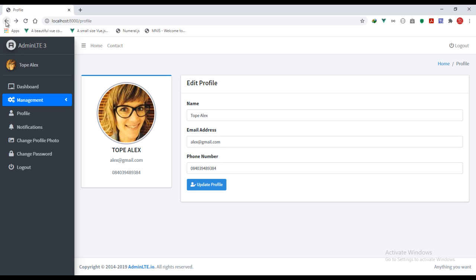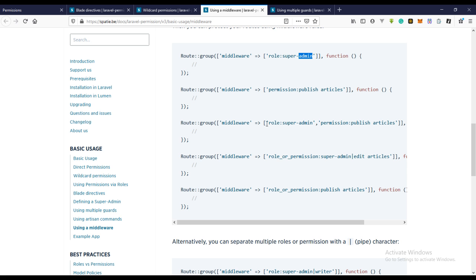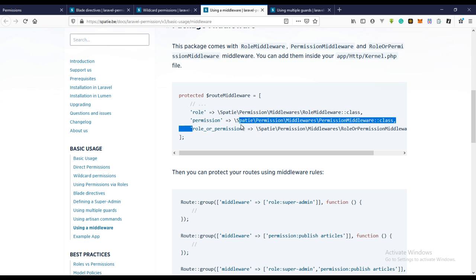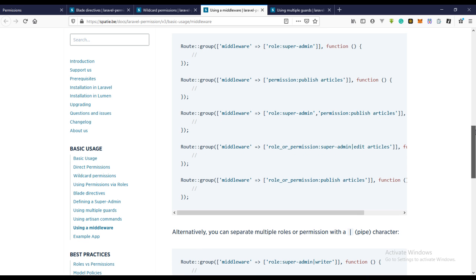If you understand the logic behind this, writing the code is just going to be easy for you. What if this user actually has the permission but doesn't have the role to view that page? Laravel permission also provides that — we can come over here and use the middleware which says roles or permission. To do that, we need to use this role or permission middleware.